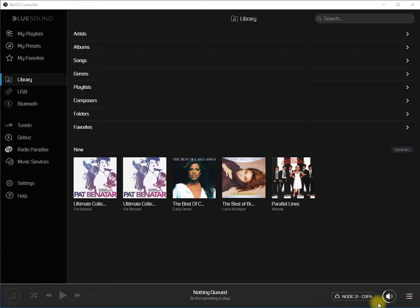This video will show you how to create a shuffled version of a playlist using the BlueOS controller application on a Windows 10 PC. Start the BlueOS controller application.